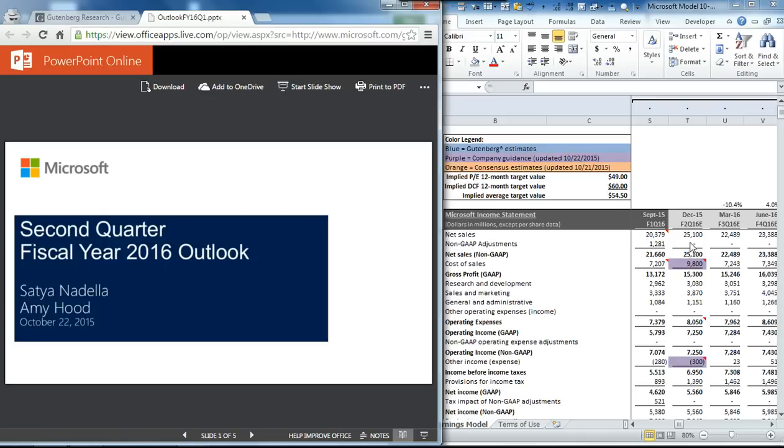Microsoft reported very strong results last night, and this sent shares up about 10% to $53 as of pre-trading activity this morning. We're going to use our earnings model and determine if this price move makes sense.